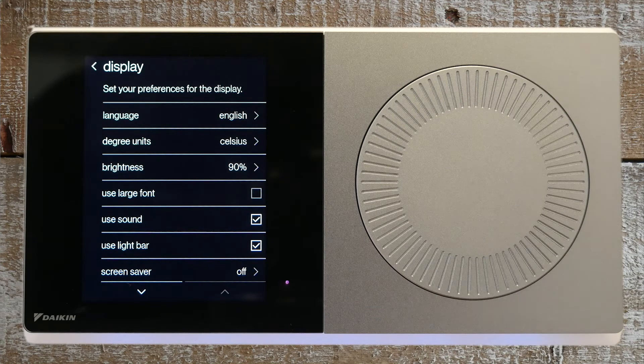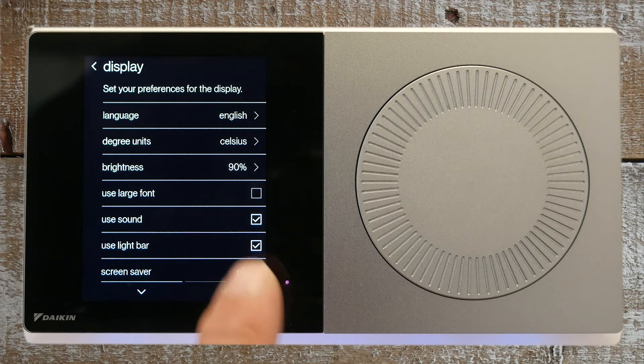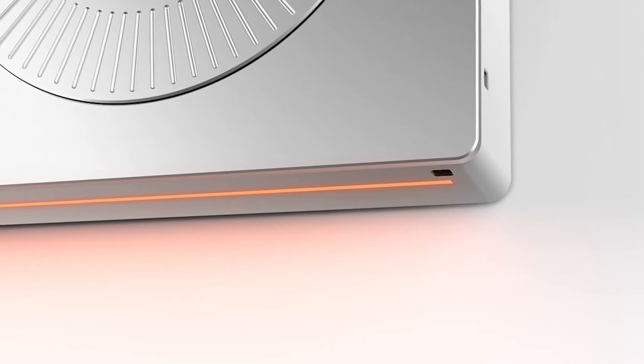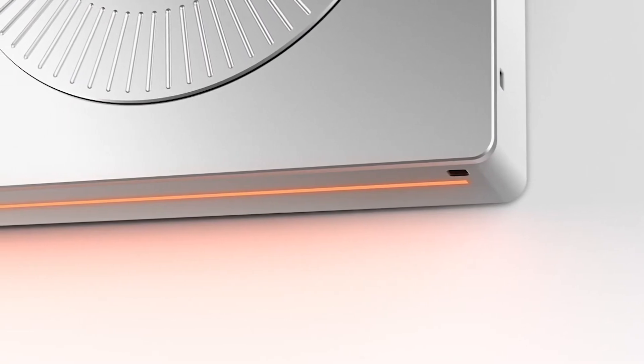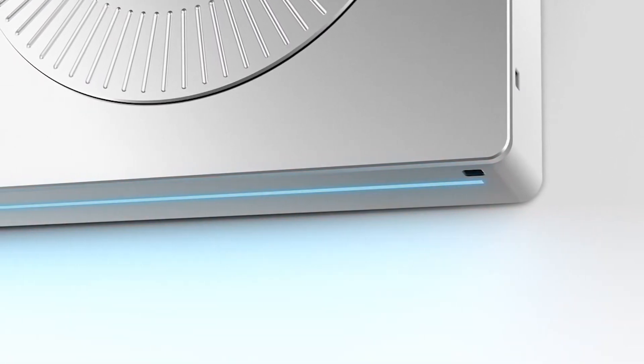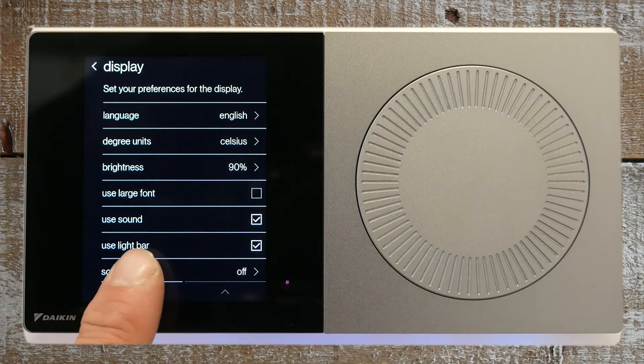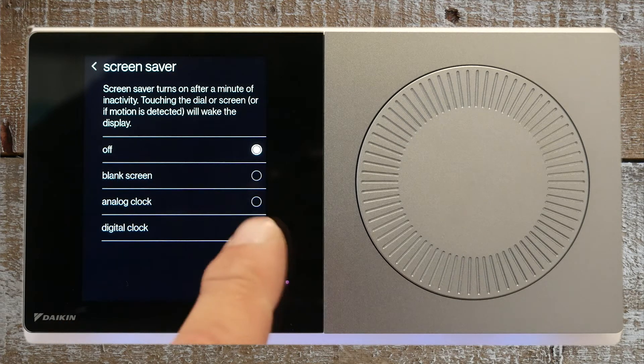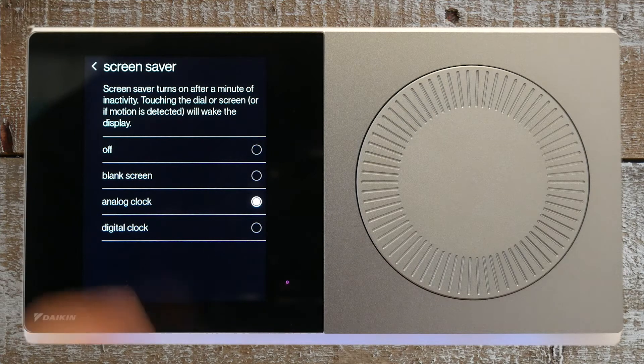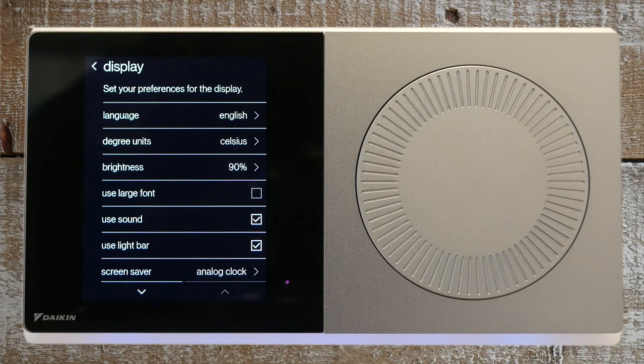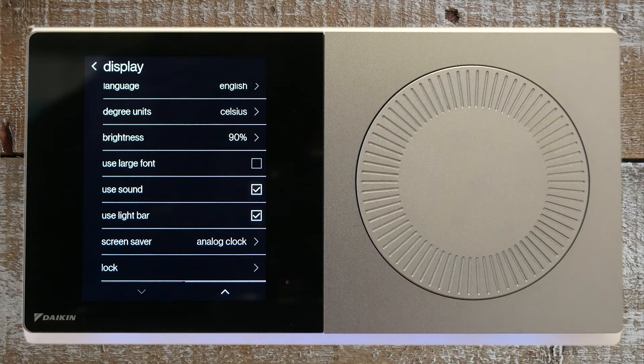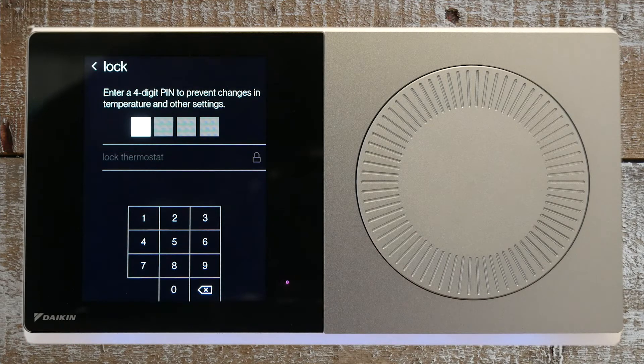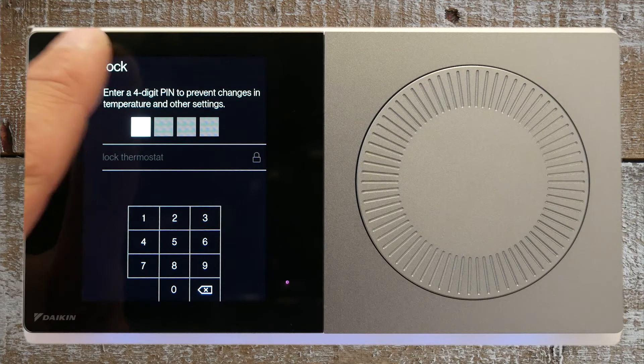When the use light bar option is selected, the thermostat will emit a soft orange light at the bottom side of the thermostat when heating and a blue light when it's cooling. Press the screen saver option to select how you would like the display to look after one minute of inactivity. Press back to return to the display menu and finally the lock option allows you to set a pin to restrict access. Let's move back to the settings menu.